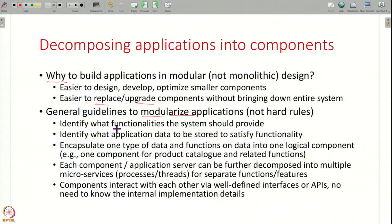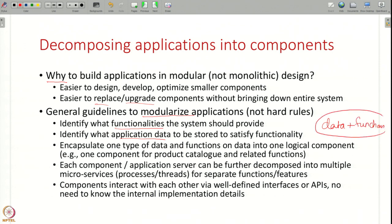The first thing you have to do is identify what functionalities your system should provide. List down all the different things you want your system to do, and to satisfy those functionalities you have to maintain some data. For example, an e-commerce website might maintain information about products, users, and orders. Then identify one type of data plus all the functions that run on that data, package them together, and make that into one logical component. For example, the product catalog and all functions on it — adding products, buying products, returning products — are all implemented together in one component.